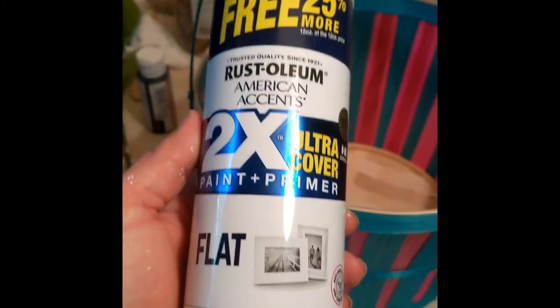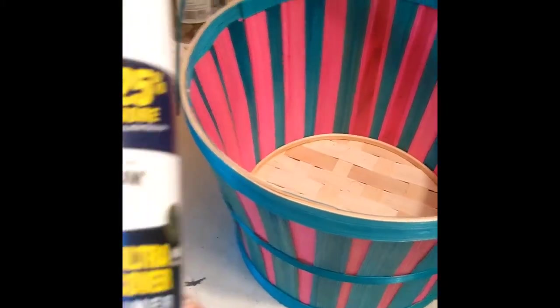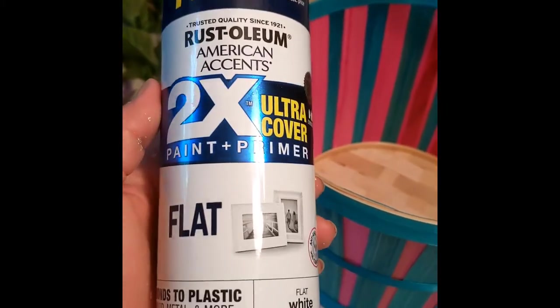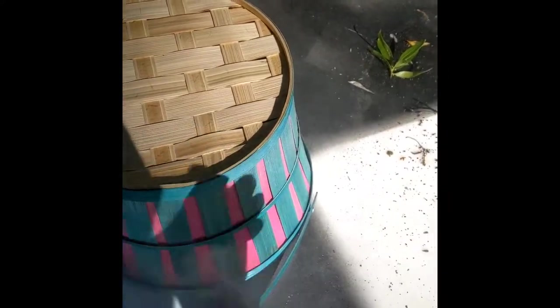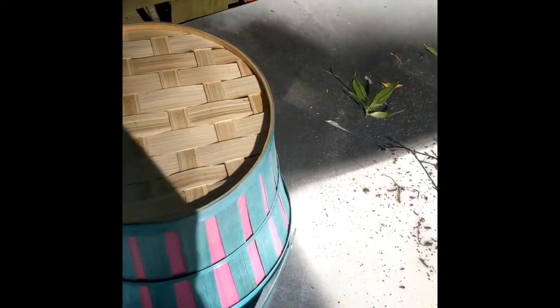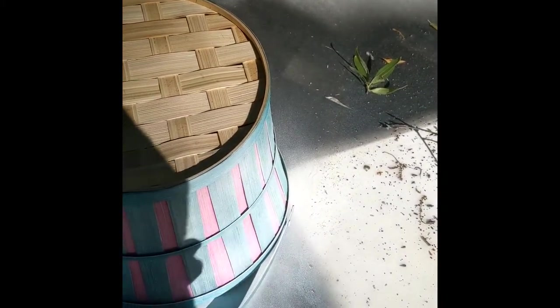I started with this. I took this Rust-Oleum flat white spray paint. I took it outside. It's that Tool Times Ultra Cover Rust-Oleum. And I just started giving it light coats. I think I did three or four light coats all the way around.